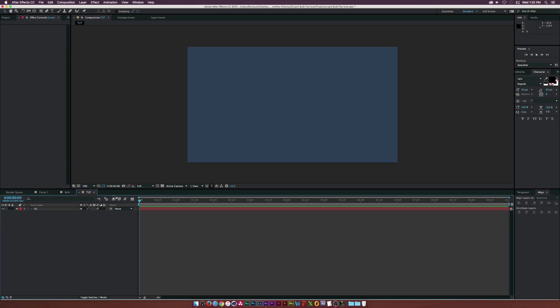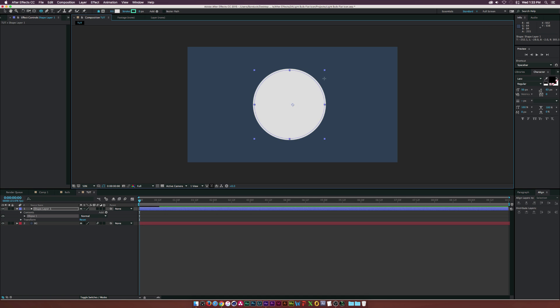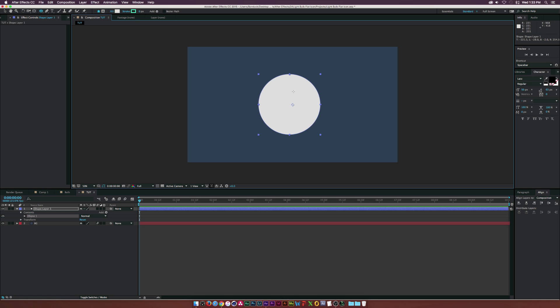Here we are in a new composition. If I want to create a flat icon, I have to understand what elements go into creating that flat icon. To create a light bulb, we might want to start with a circle and then build out the base. So let me go to the Ellipse tool, which is underneath the Rectangle tool. I'm going to click and hold down Command and Shift to draw out a perfect circle — Control on a PC.